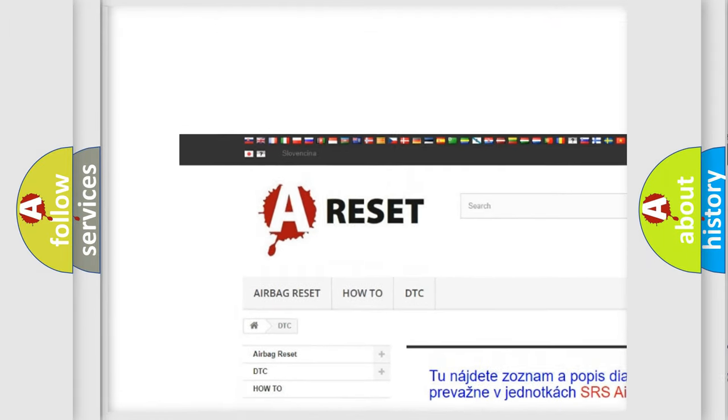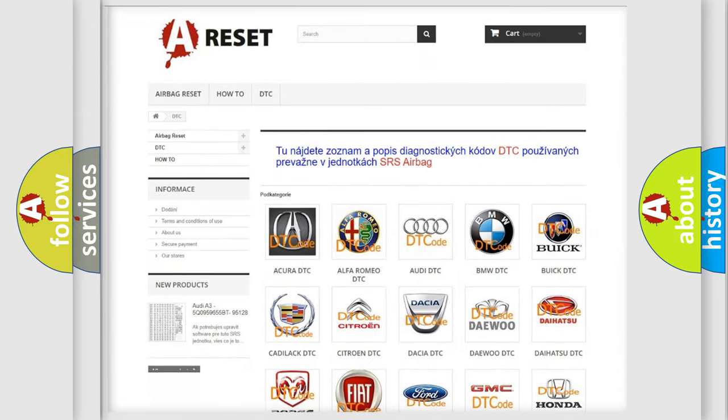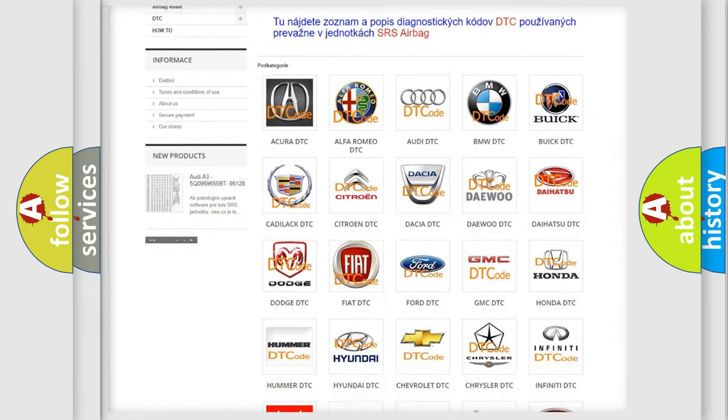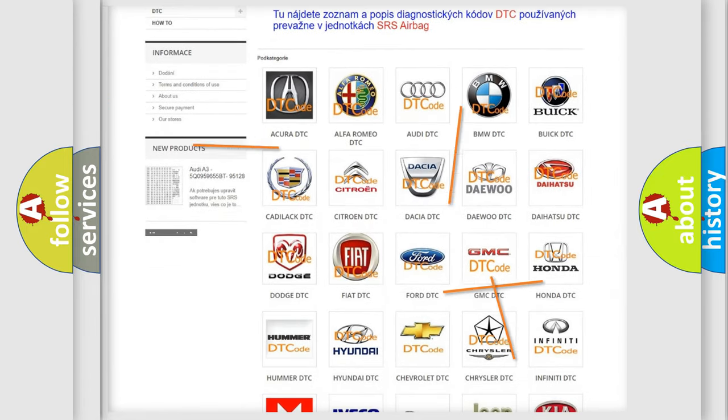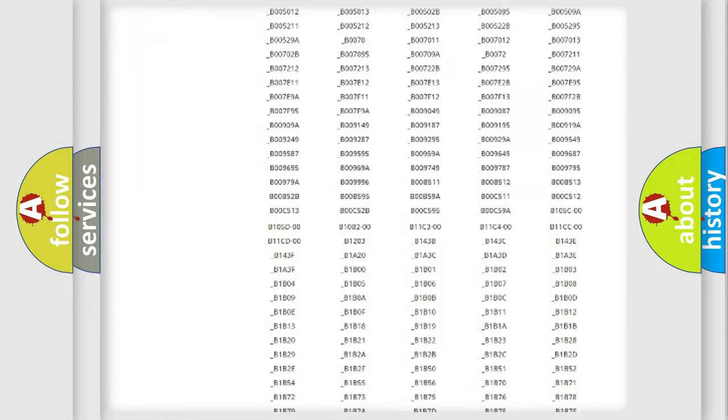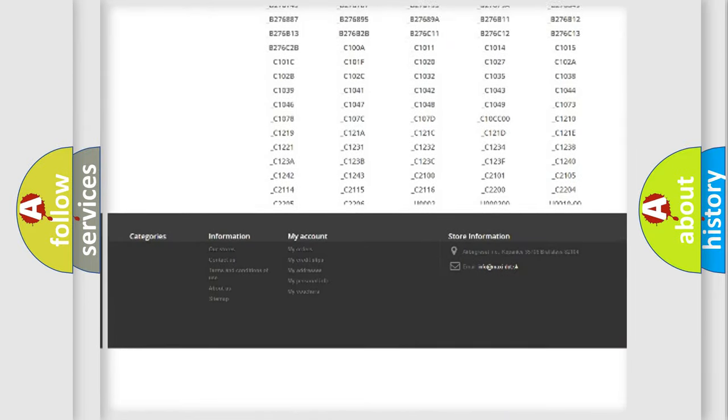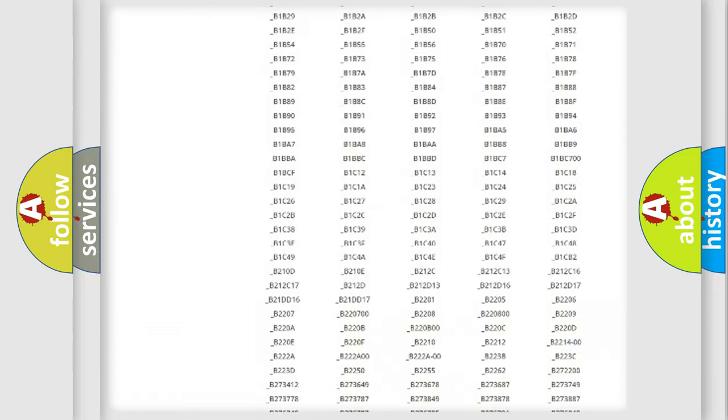Our website airbagreset.sk produces useful videos for you. You do not have to go through the OBD2 protocol anymore to know how to troubleshoot any car breakdown.